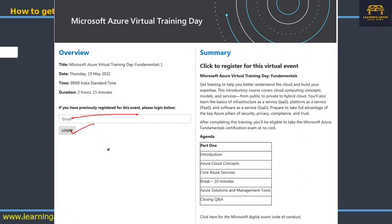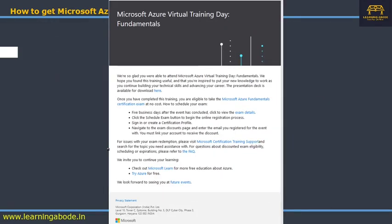You have to attend the event. Even if you don't attend the whole event, you can still get the redemption mail. On the day of the event, during the scheduled time, enter your email ID, log in, and attend. After attending, you'll receive a follow-up mail about five business days after the event. Click on 'Exam Details' in that mail to proceed.